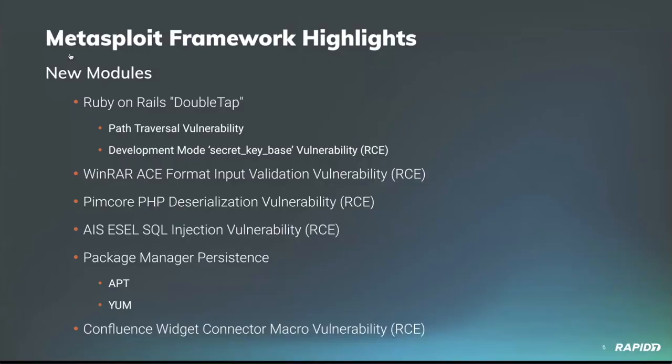We have quite a few modules this time around, including lots of code execution. A few new modules on the Ruby on Rails double tap have been added to framework. Community contributor Carl Brainerd submitted a gather aux module which exploits a path traversal vulnerability in Ruby on Rails path resolver versions up to and including 5.2.2, allowing you to read files on a vulnerable target. Targeting that same batch of Ruby on Rails versions comes a module from our own Wei Chen which targets a vulnerability in development mode, allowing an application's secret key base to be determined and then used to sign your payload code for execution on the target.